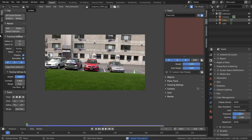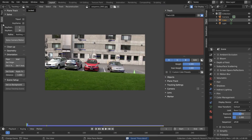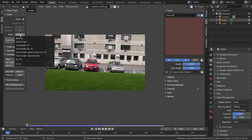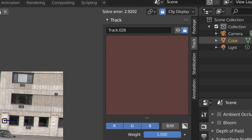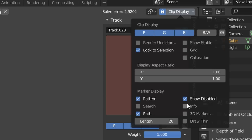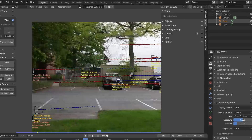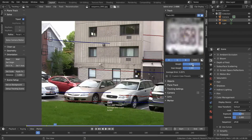Once all our trackers are down we're going to head over to the solve panel and make sure to enable the tripod checkbox. What this means is when we camera solve we want a solution where the camera is staying still and just pivoting around. I'm also going to change our refine option to focal length and k1 and k2 distortions. Make sure to do this step because it's going to be very important when we undistort our sequence. When we go for our camera solve we get a reprojection error of around 2.9, which definitely is not ideal.